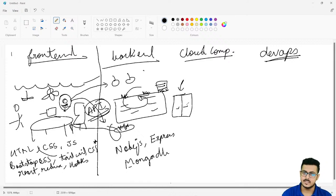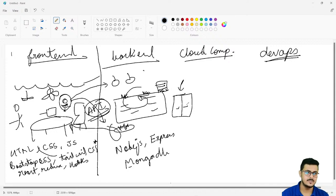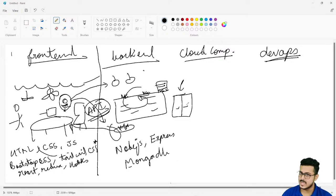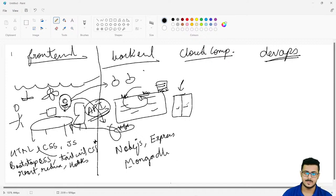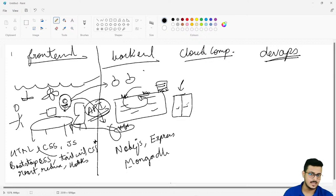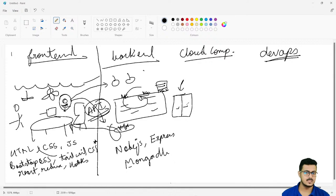For data science people, the average package was about 12 to 13 lakhs, and full stack engineers are paid more than data science people. Data science doesn't have as many practical projects you can work upon — that's why data science people are paid a bit less. The disparity is about two or three lakhs, but full stack engineers will always be paid more than a data science person.